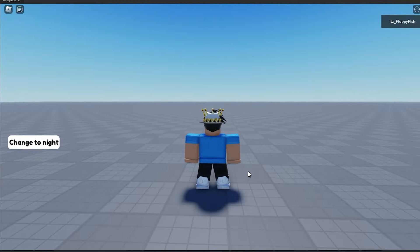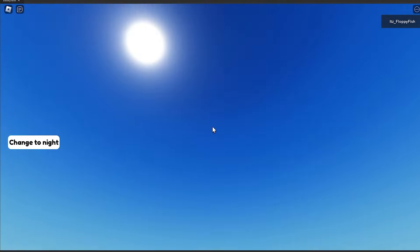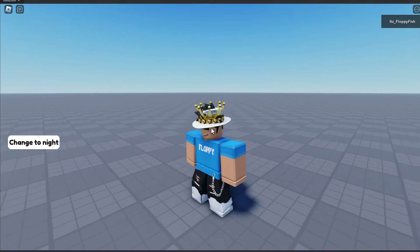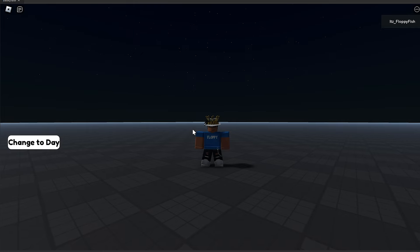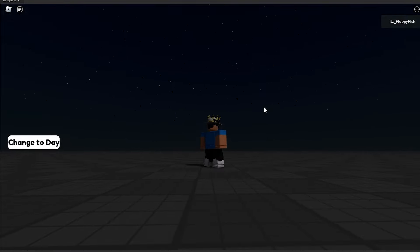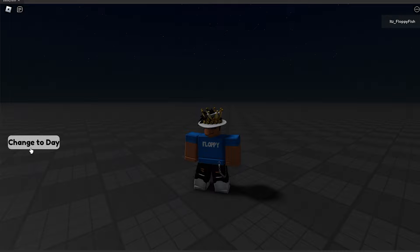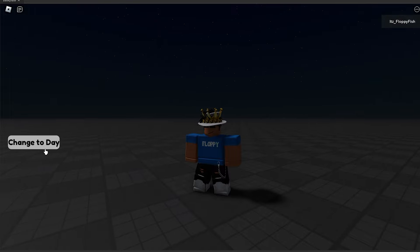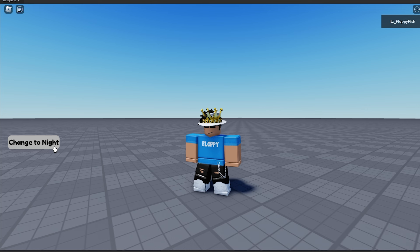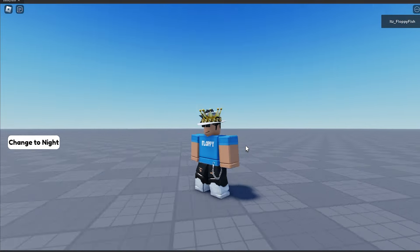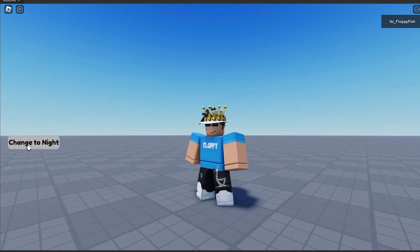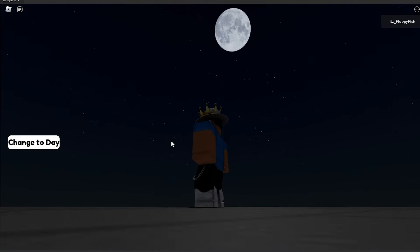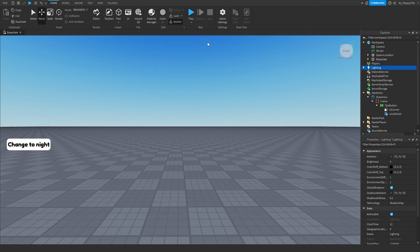Let's click the Play button and test it out. As you can see we're in the baseplate and it's currently 12 p.m. — the sun is right above us, clearly daytime. If we click 'Change to Night' it has gone and changed the game to nighttime, and the text changed from 'Change to Night' to 'Change to Day'. Clicking it again changes back to daytime at 12 p.m., and clicking 'Change to Night' again shows the time is now 10 p.m.